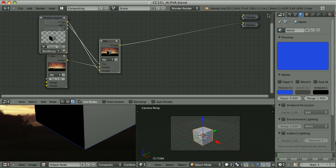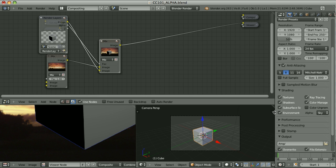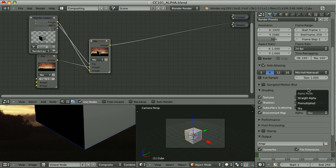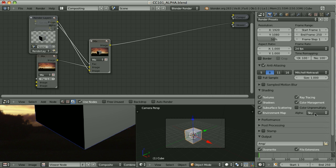Those results are caused by one little thing. In the render settings under the shading panel, we see the alpha mode, and we can choose from three options: Straight Alpha, Pre-multiplied Alpha, and Sky Alpha. By default it's set to Sky, and I would say that this is the worst choice of the three.